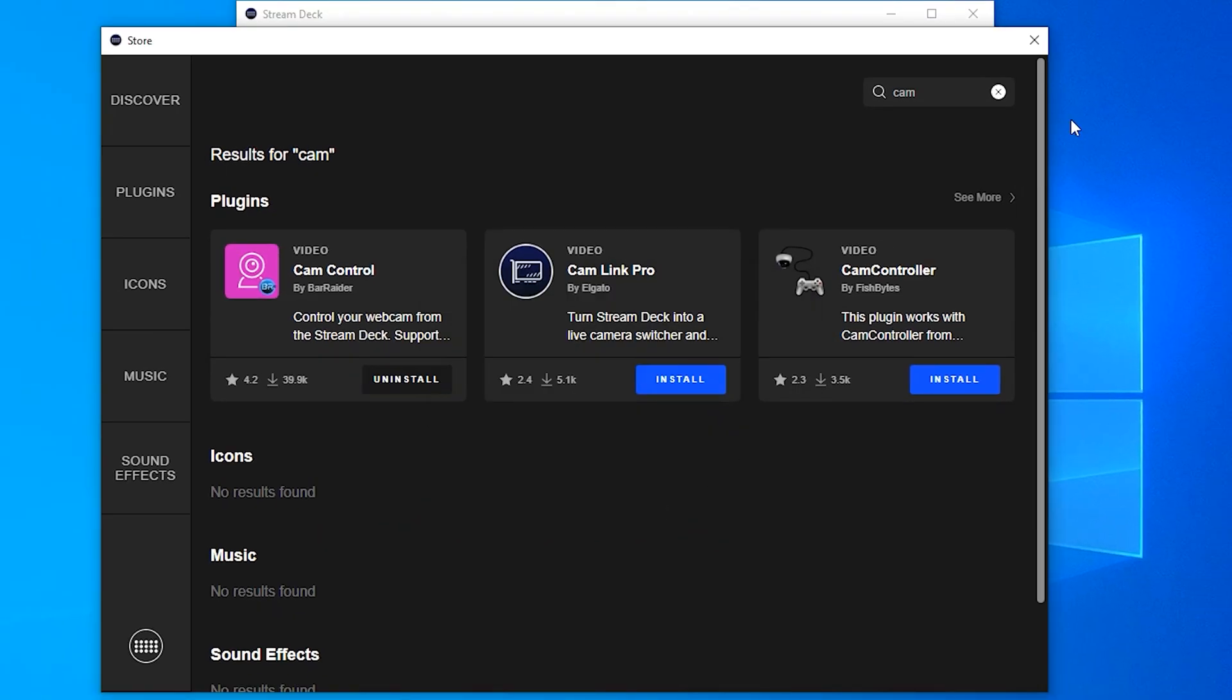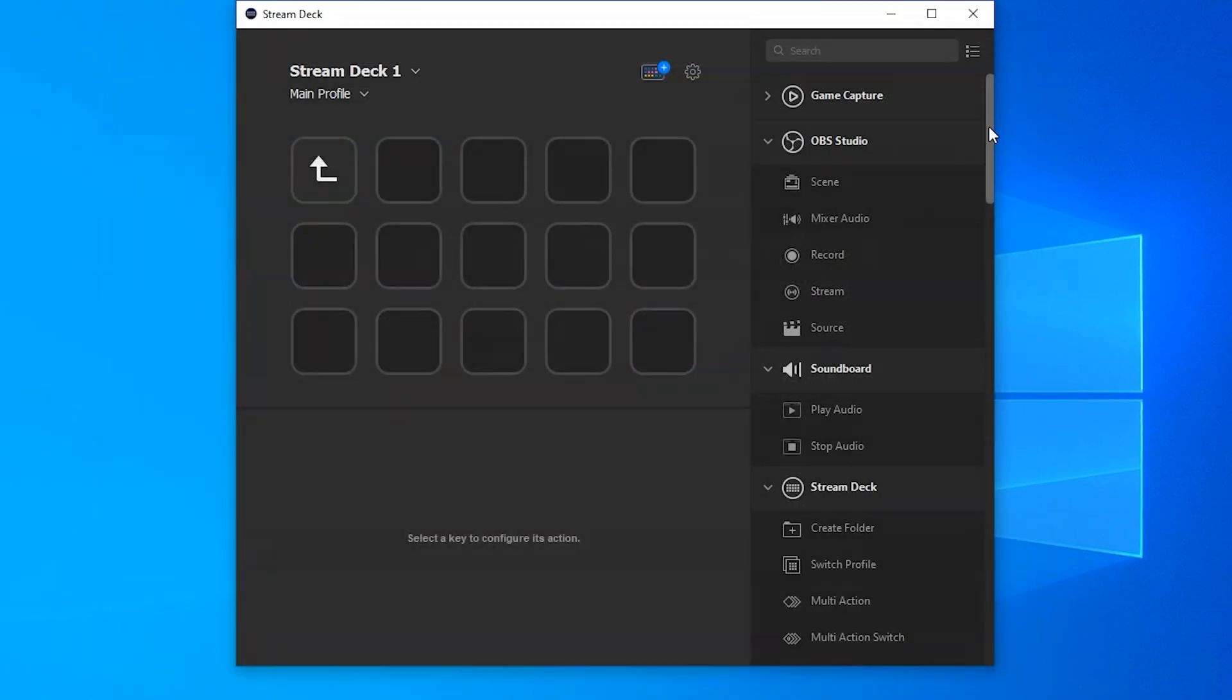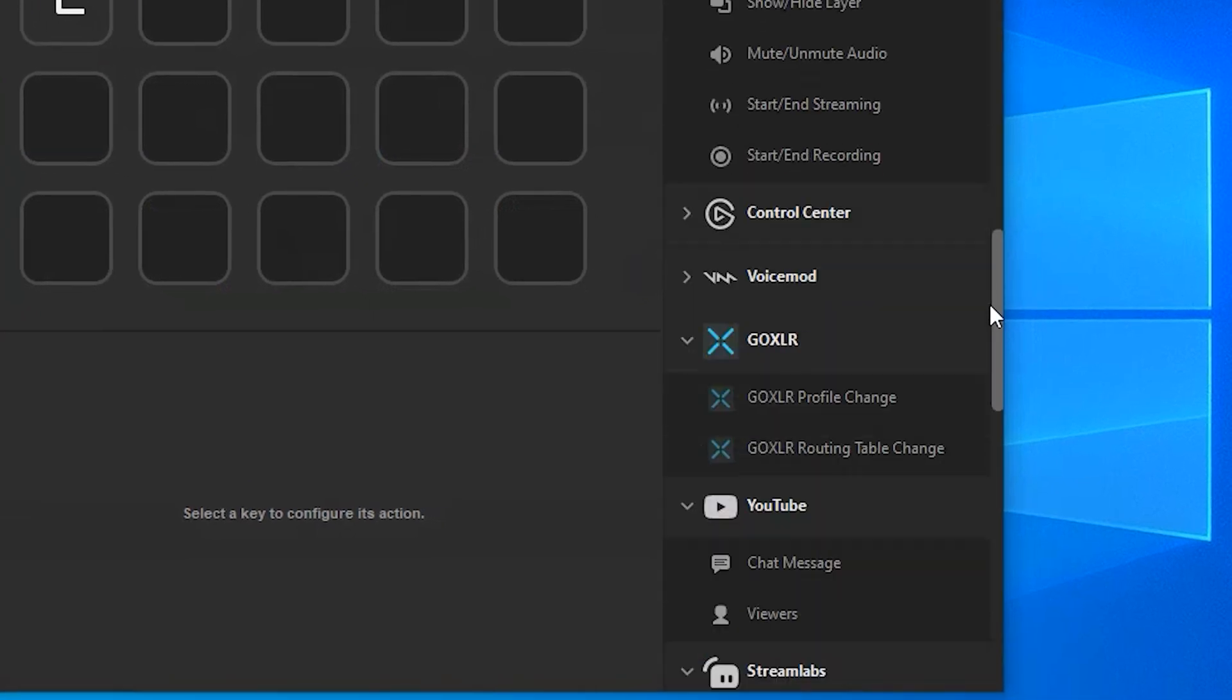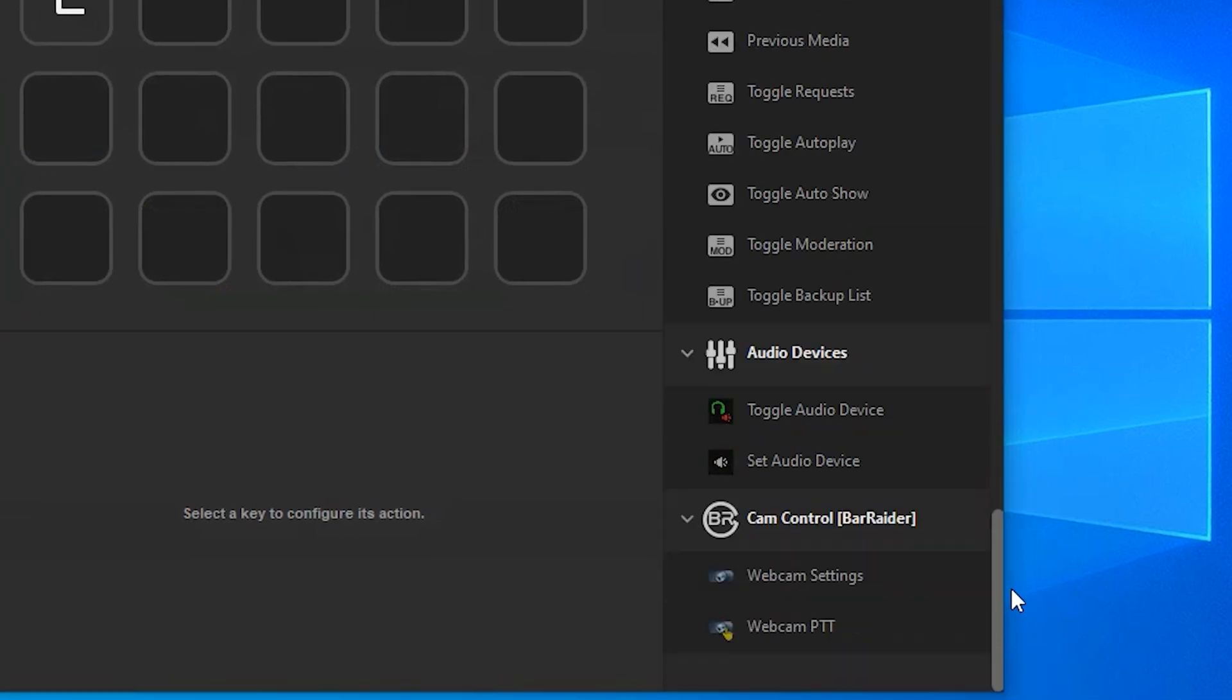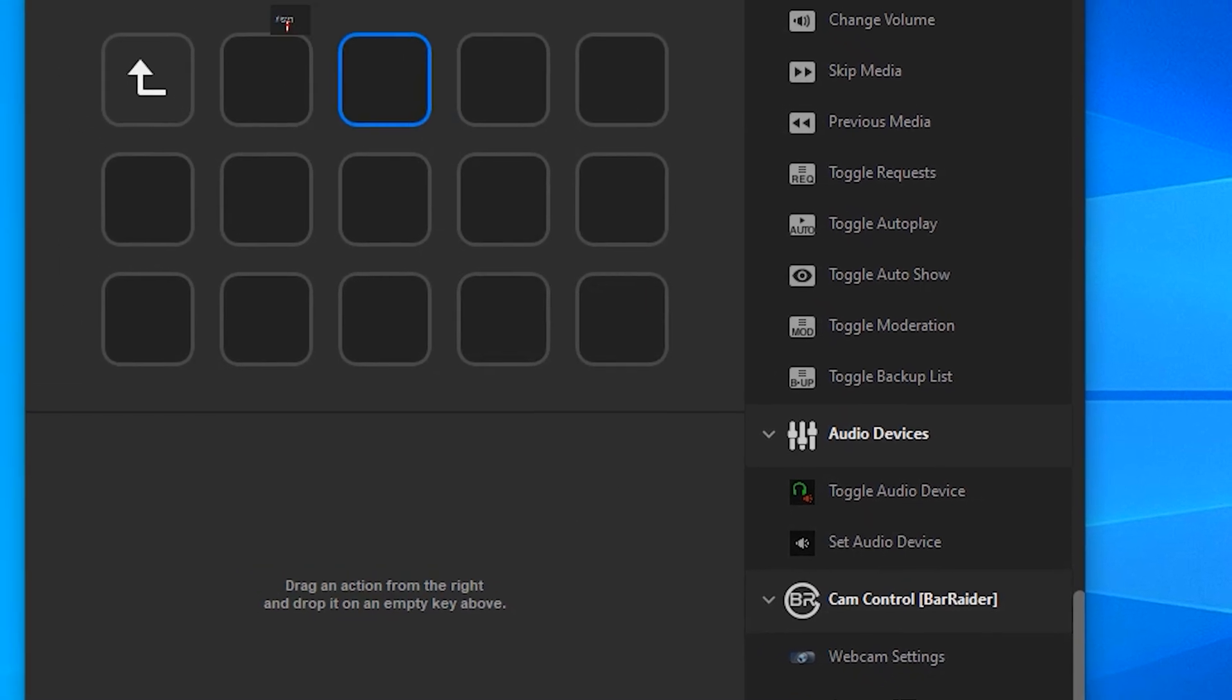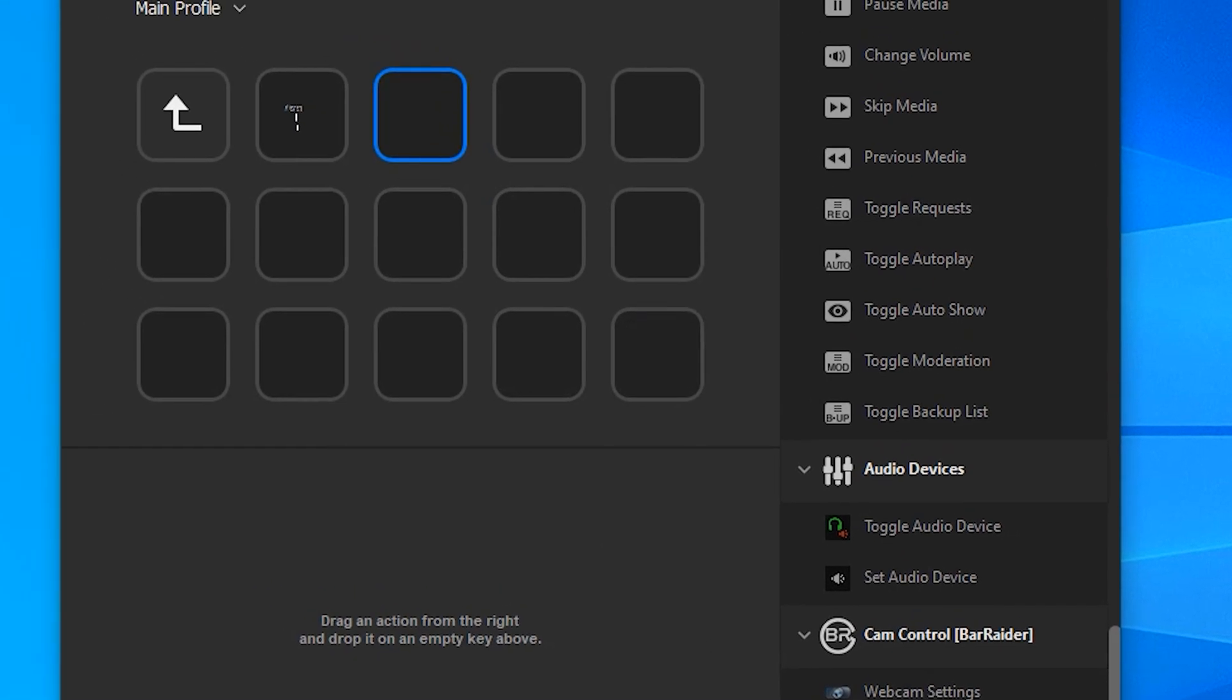Now that's been installed, let's close this window down and let's scroll to the very bottom of our list on our Stream Deck software. Now the one we'll want is webcam settings. Grab hold of that and drag it onto your Stream Deck.